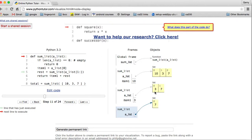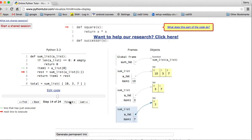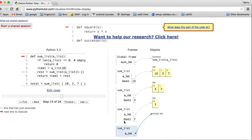It calls itself again, now with a list of just the seven. We go forward — it's not empty, so item one is seven. Then it calls itself with an empty list. You can see it calls itself with a parameter pointing to an empty list. We go forward and now it's empty, so the if statement is true. It's going to return zero, because that's the sum of an empty list.